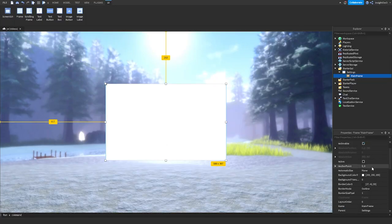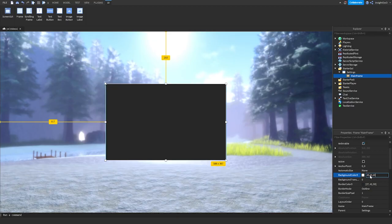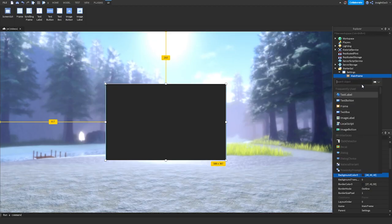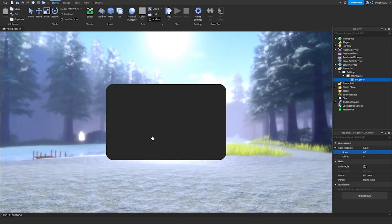All I'm going to do is set the background color to 40, 40, 40, and add a UI Corner. Now it just looks like this.